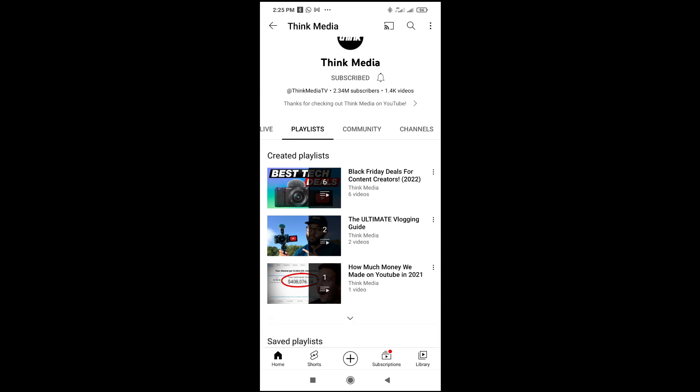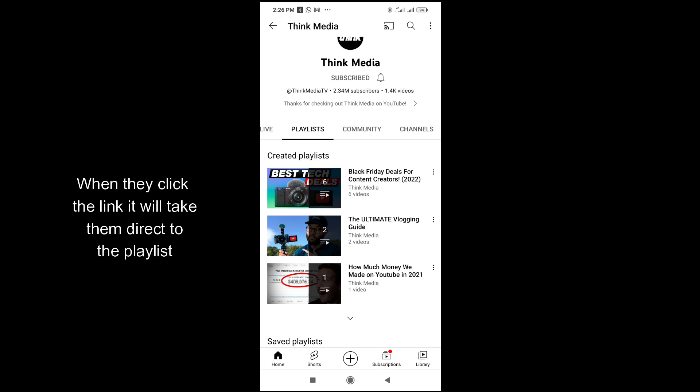You can then go anywhere you want to paste the link, or send it to anyone you want. When they open the link, it will take them directly to those videos and those playlists.